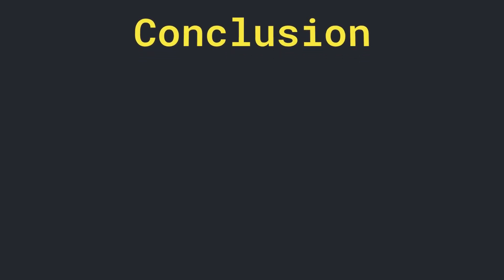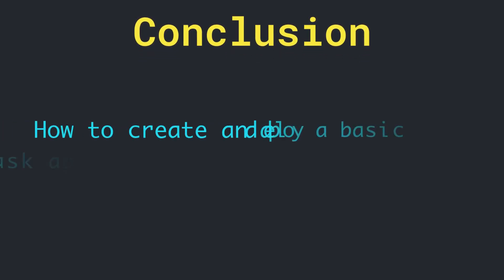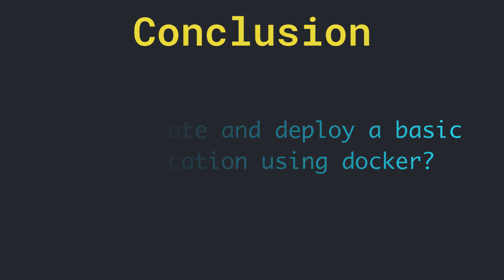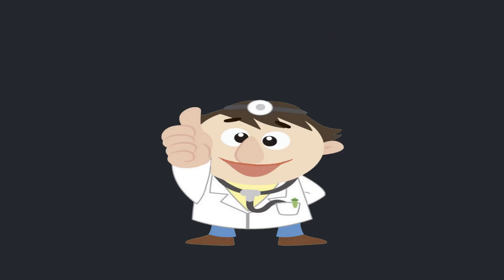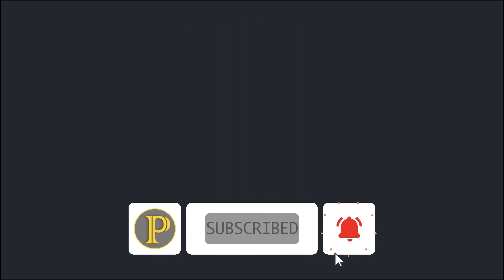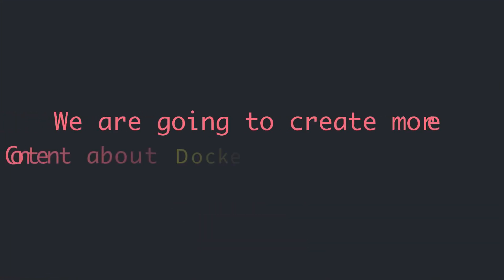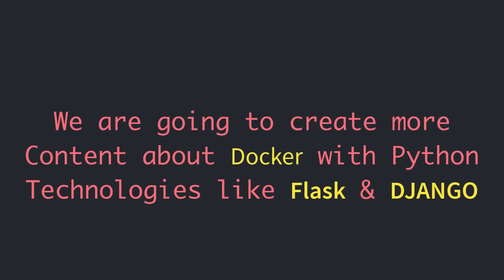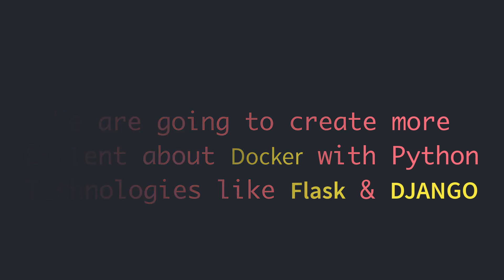Great. We learned how to create a basic Flask application and how to deploy that using Docker. If you like the content of this video, thumbs up. And be sure to subscribe to my channel and hit the bell icon so you will never miss any fantastic video in the future. Because we are going to create more content about Docker with the Python technologies like Flask and Django in our upcoming videos. Thanks for watching.